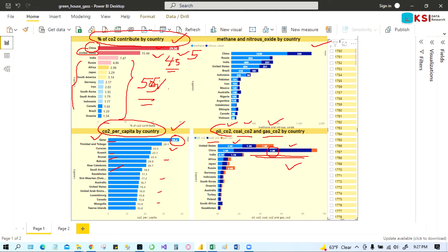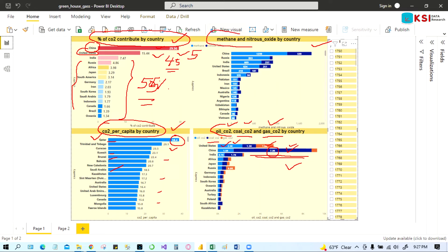So then you can see which carbon dioxide is coming from where. So this one is coal, and then the first one is oil, and then others is coming from the gas. And some other type of gas also polluting the environment like methane and nitrous oxide by country. You can see China also is the highest, Russia, India, so on.